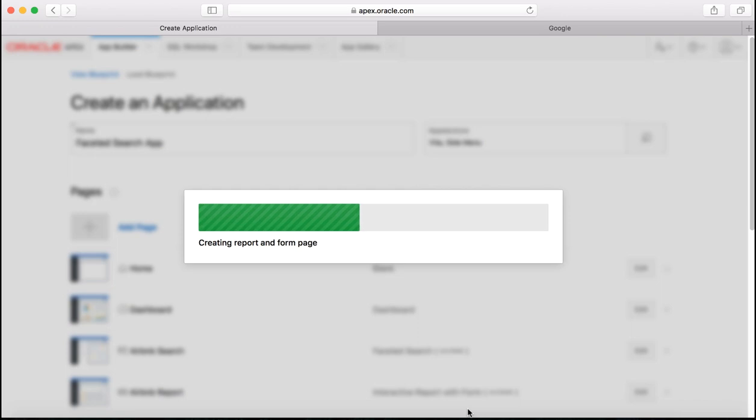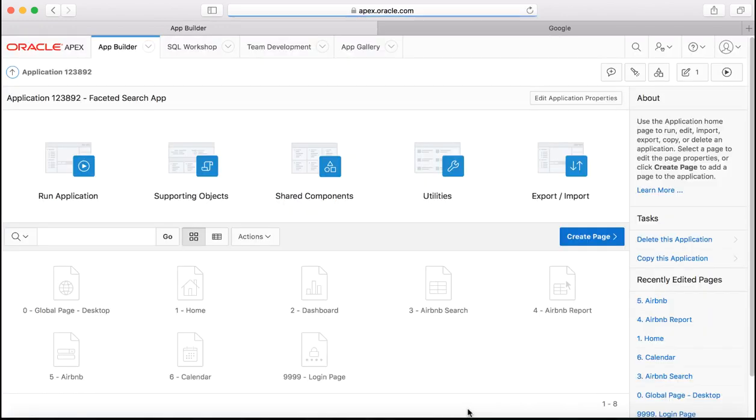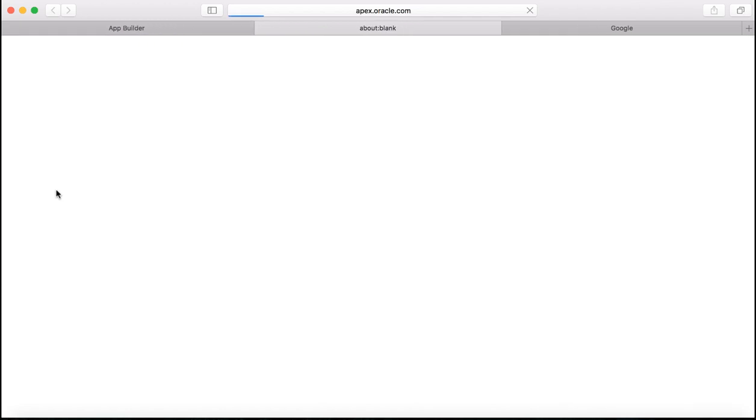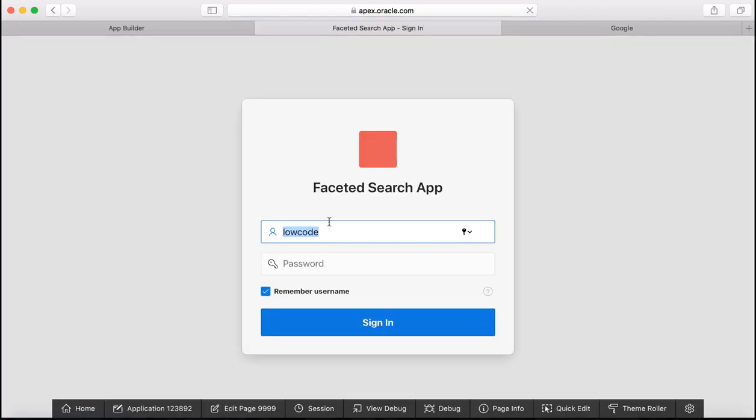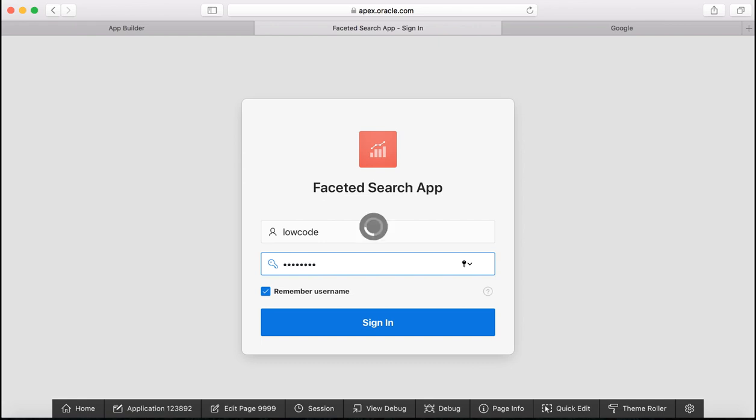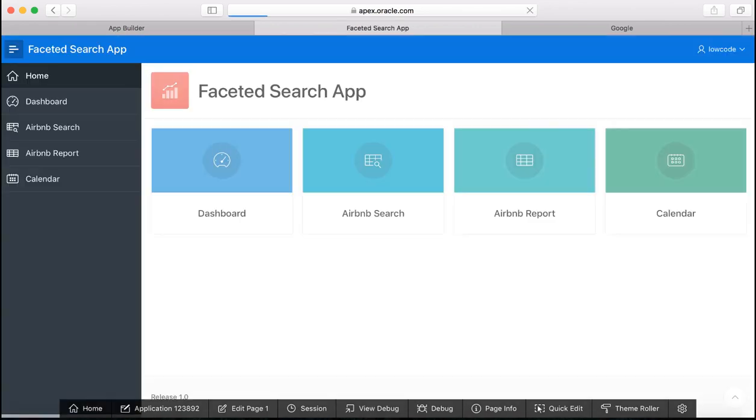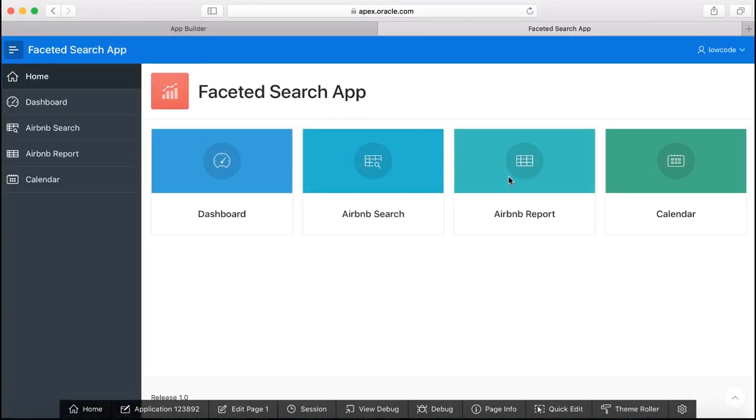Notice the application creation progress and you want to run the application now. Enter your workspace username and password.